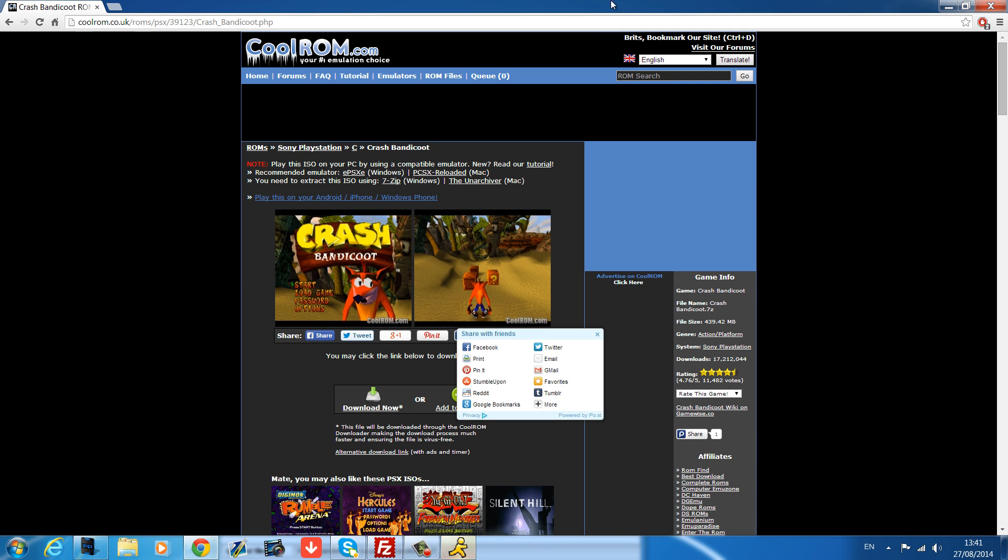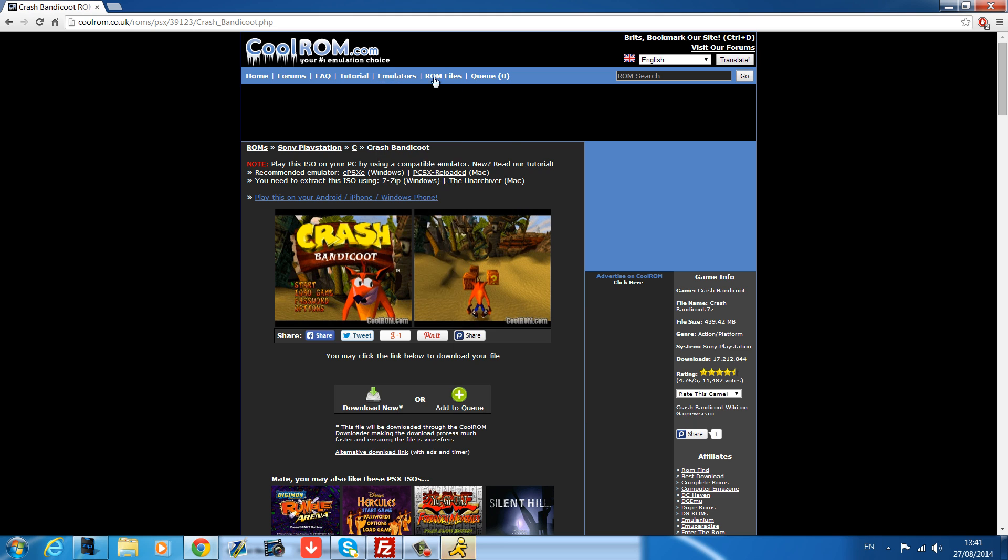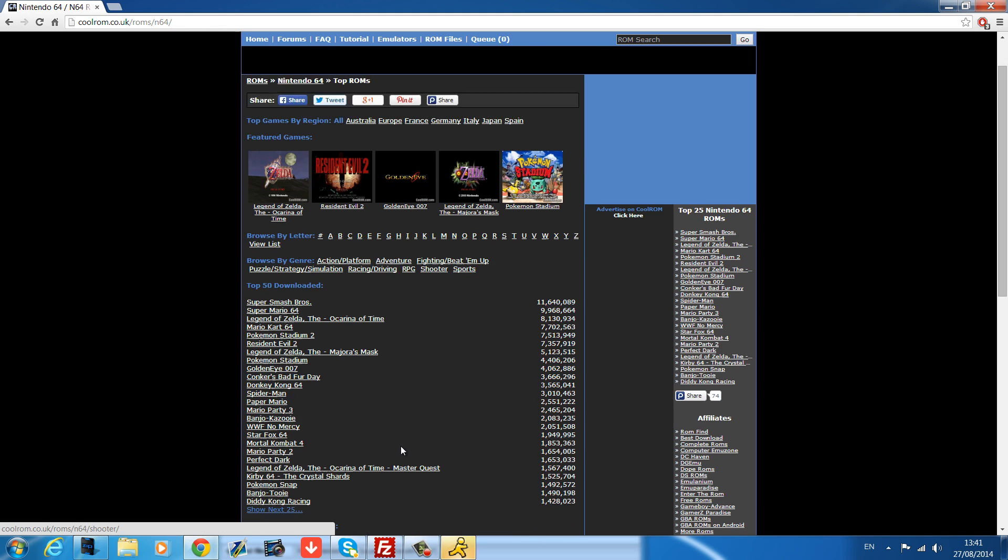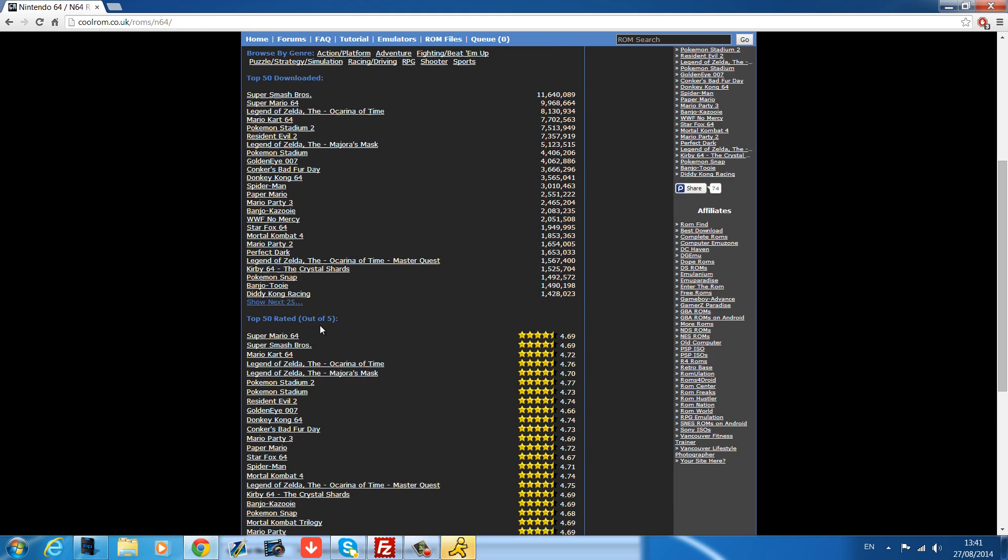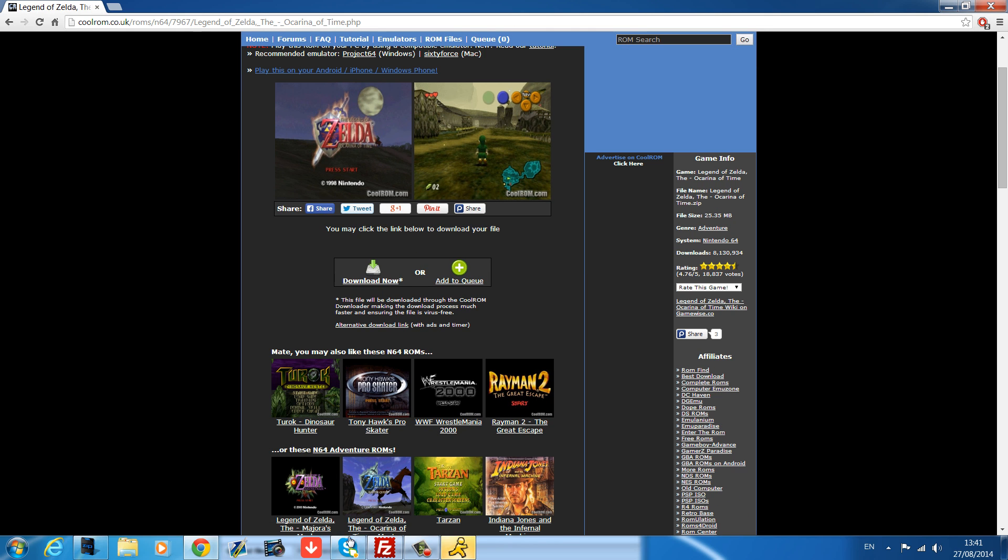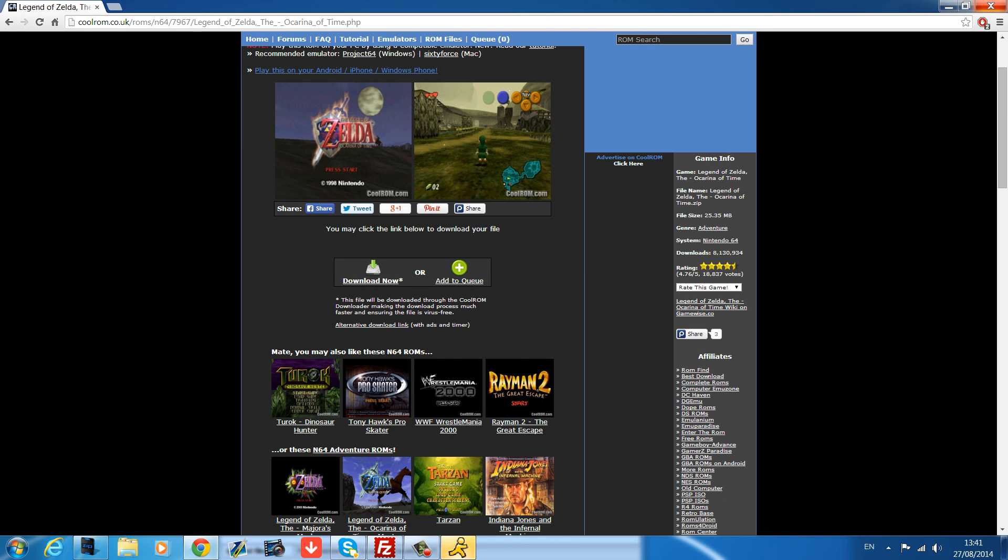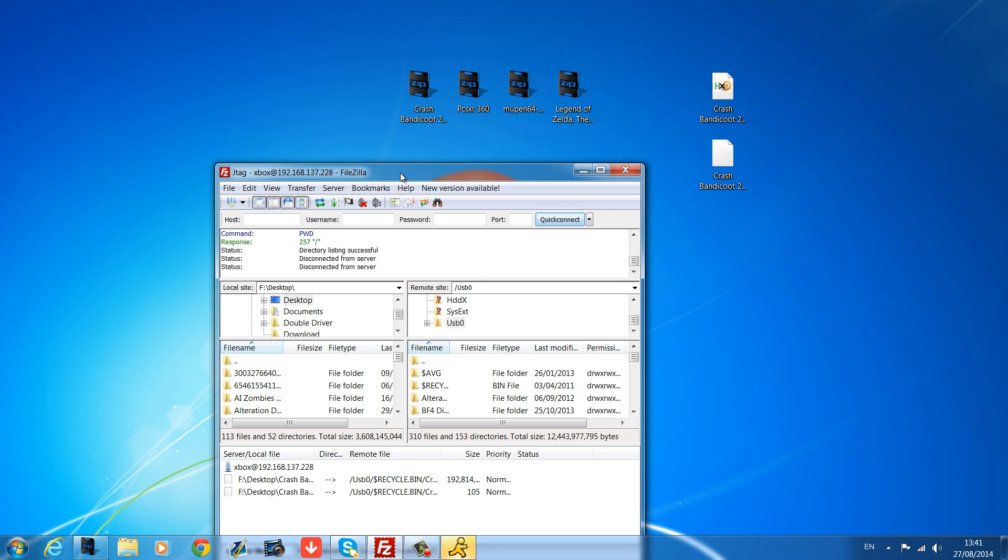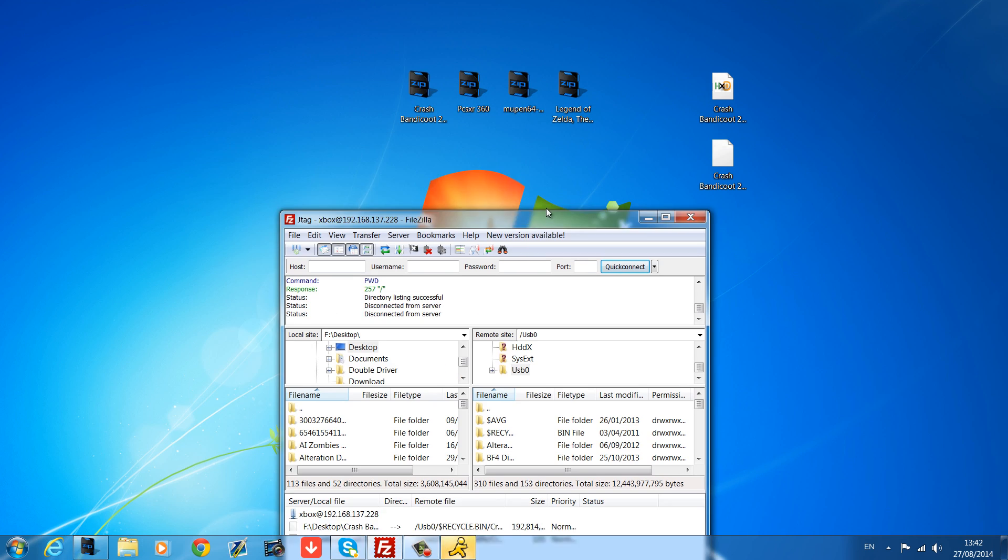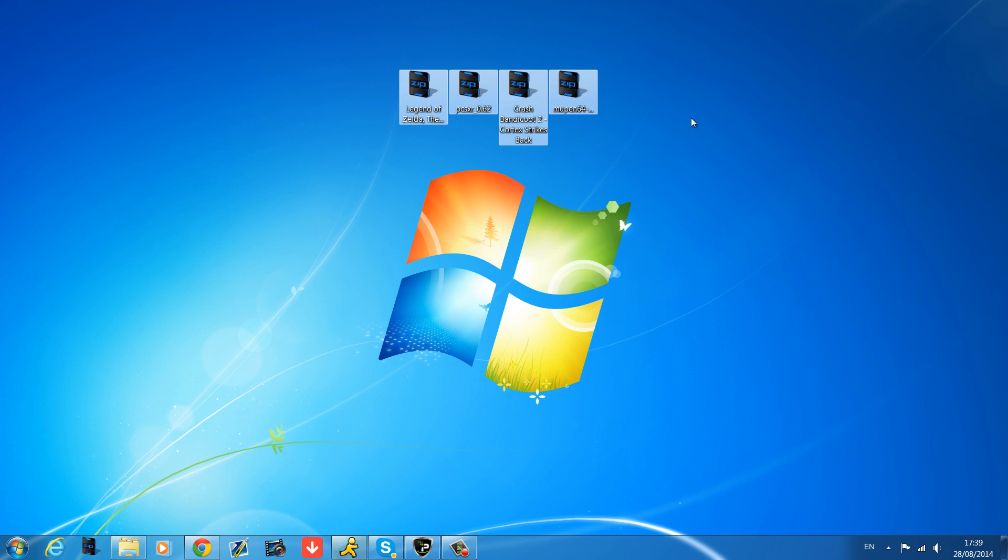It downloads a zip file, and the same for Nintendo 64. Nintendo 64 games, Ocarina of Time, there you go. So that is where you download the actual ROMs from.